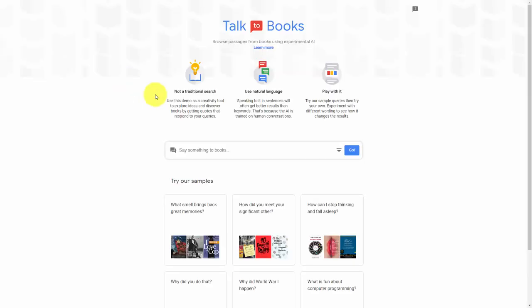Talk to Books is a semantic search tool from Google accessing the words inside of published books on Google Books.